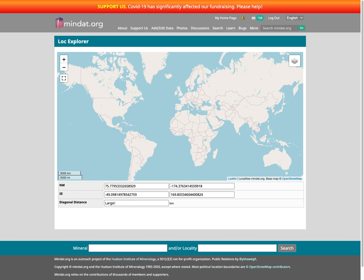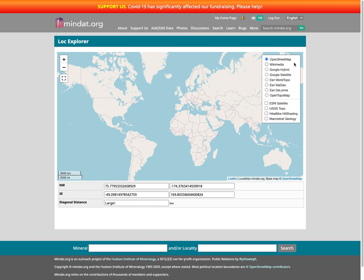I'm going to show you some new features in the map viewer for MnDAT, all based around the layers system. Previously when you clicked on the layers icon, you had the option to select a base map and you had the option for a single overlay map which was the MacroStrat geology.